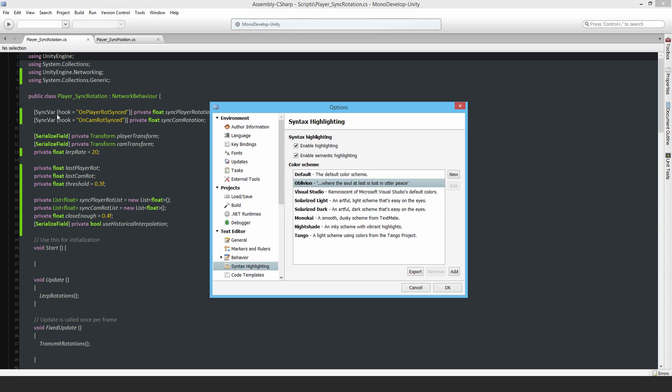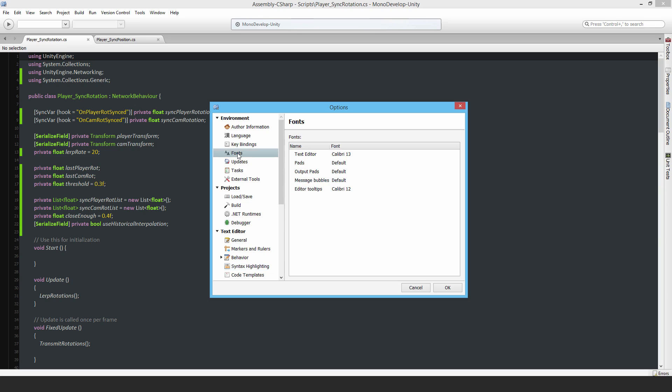I'm using the Oblivion color scheme, and that's why it looks the way it does. I've also changed the font to the Microsoft default font and increased the font size to make it easier to read.